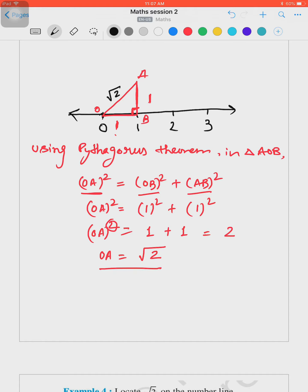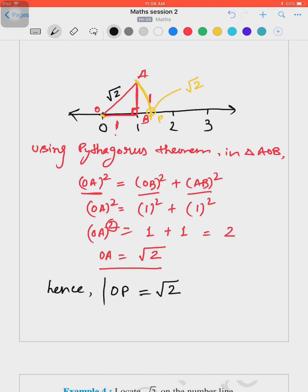Now take a compass, fix the distance from O to A, place the needle of the compass at point O, and mark an arc on the number line. The point where this arc cuts the number line is the location of √2. Let's name this point P. Hence, OP = √2. That is how we represent an irrational number on the number line.